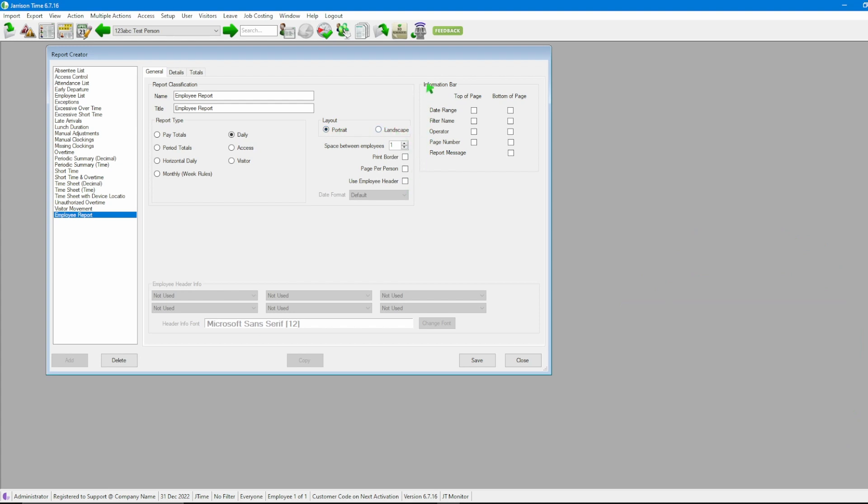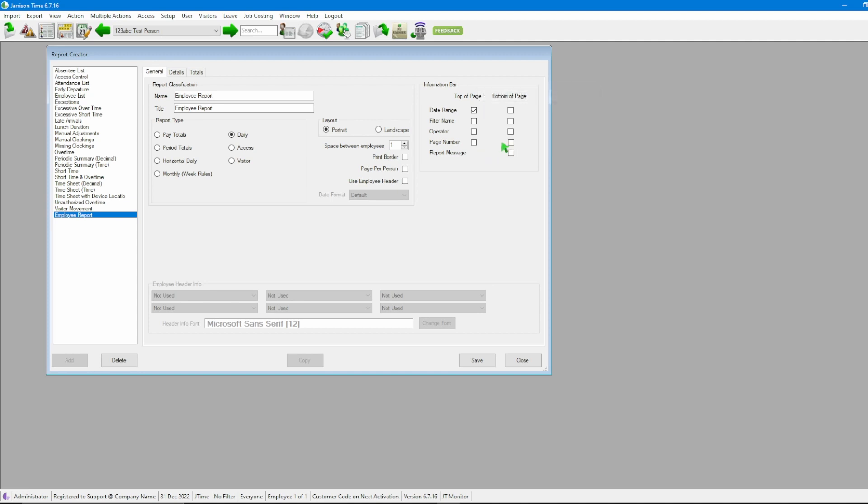Next is our information bar which allows us to show optional information on the reports. So in my case I'm going to say I want the date at the top of the page and I want a page number at the bottom of the page. Once done with that I am then happy with the settings on our first tab here which is the general tab.